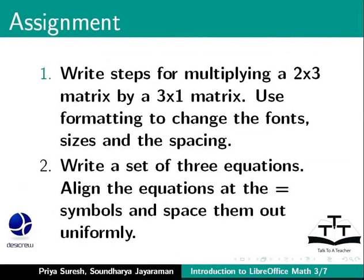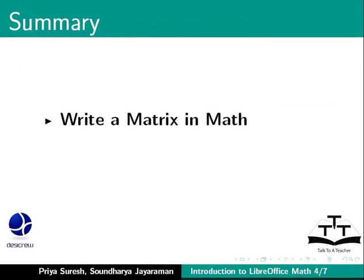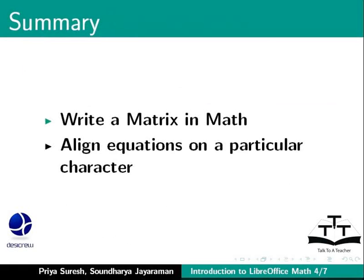This brings us to the end of this tutorial on matrix and aligning equations in LibreOffice Math. To summarize, we learned the following topics: write matrix and align equations on a particular character.